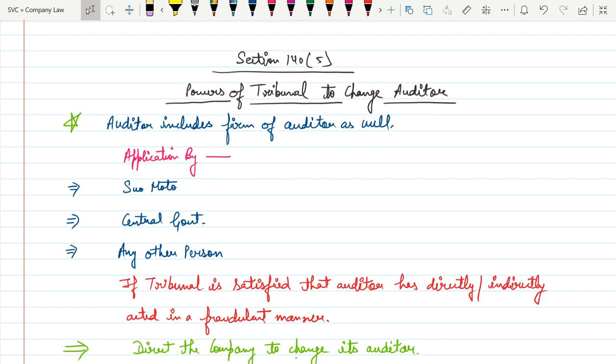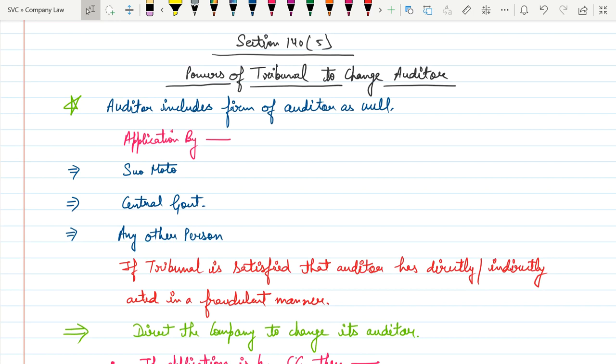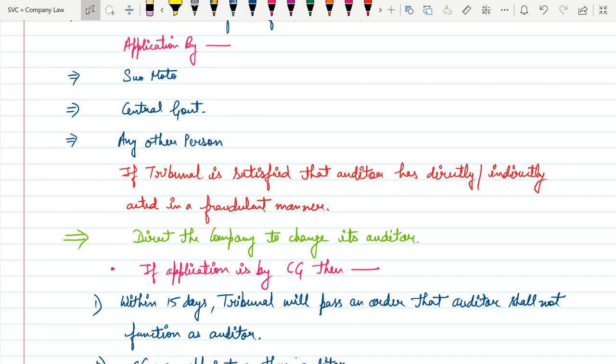Moving to the next section — Section 140 Clause 5 — which talks about the powers of the Tribunal to change the auditor. Suppose an auditor is involved in any fraudulent manner; the Tribunal itself, Central Government, or any other person can give an application to the company to change the auditor. The Tribunal is satisfied that the auditor has directly or indirectly acted in a fraudulent manner, and they can direct the company to change its auditor.